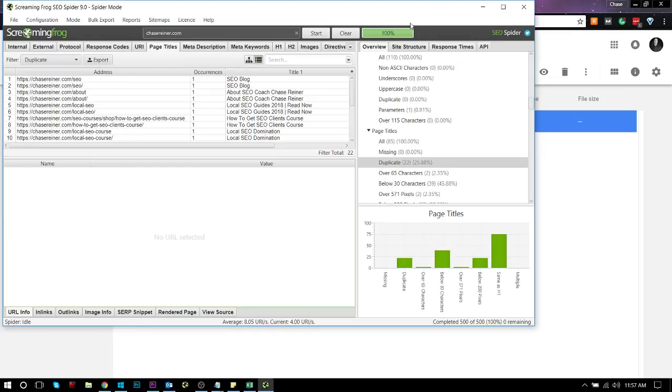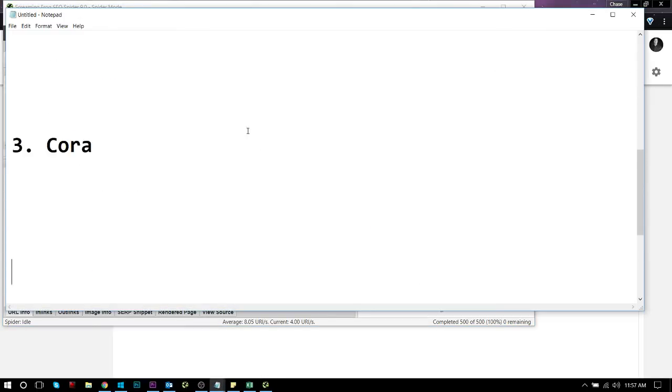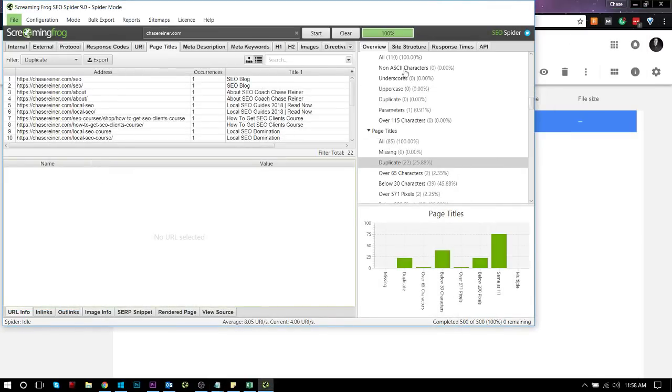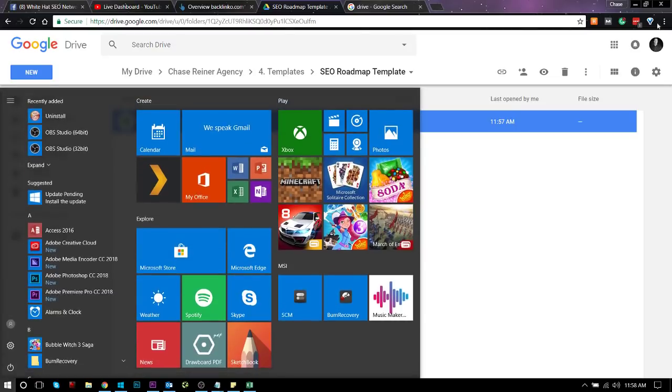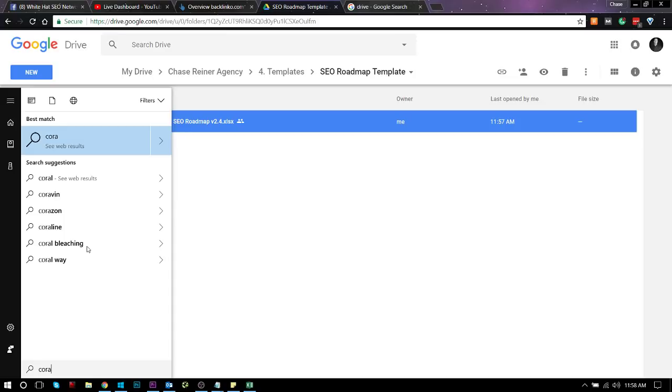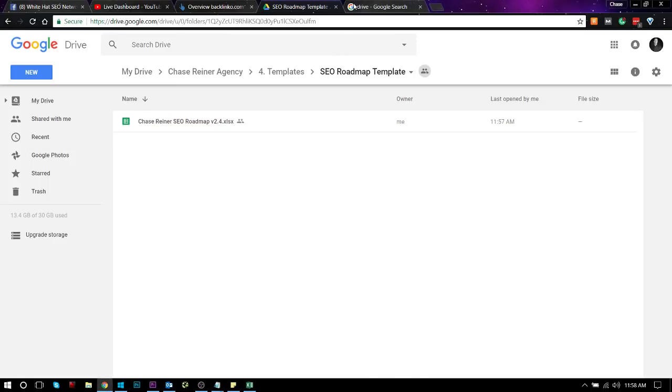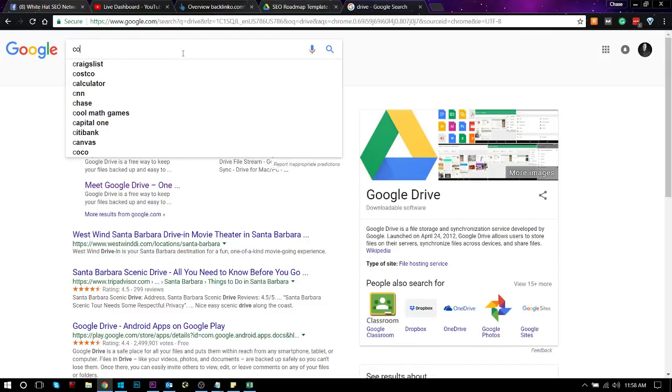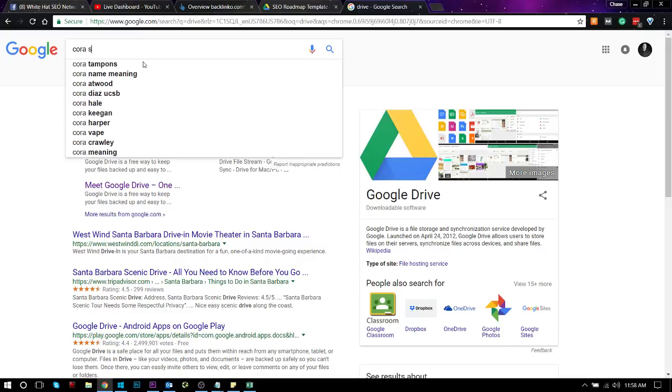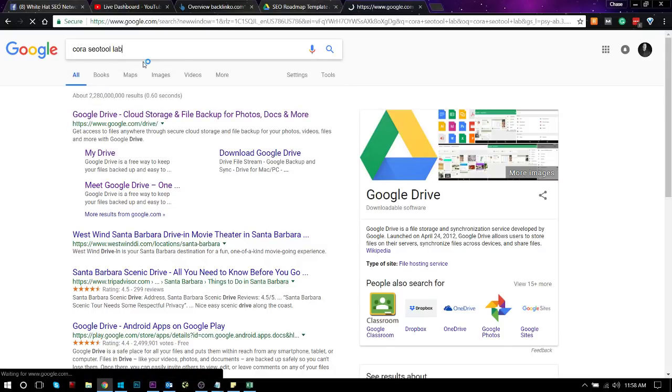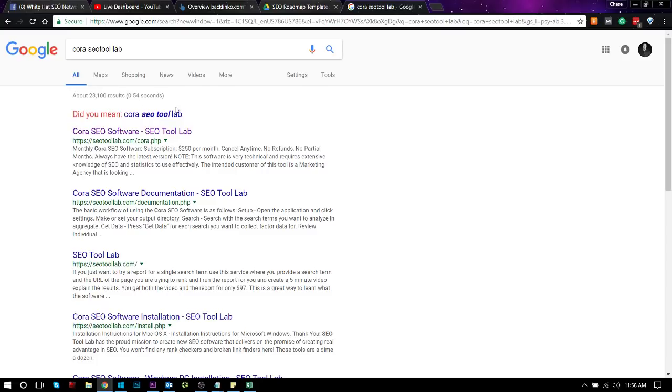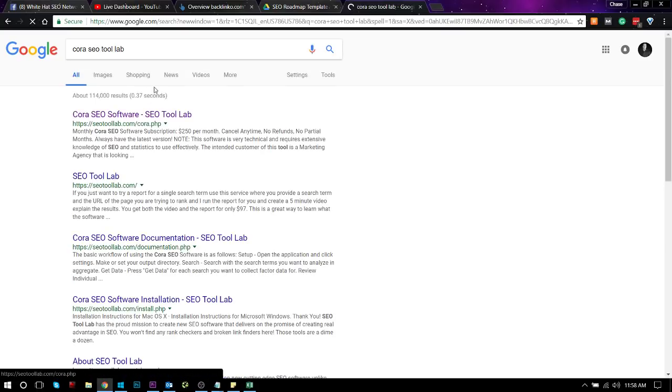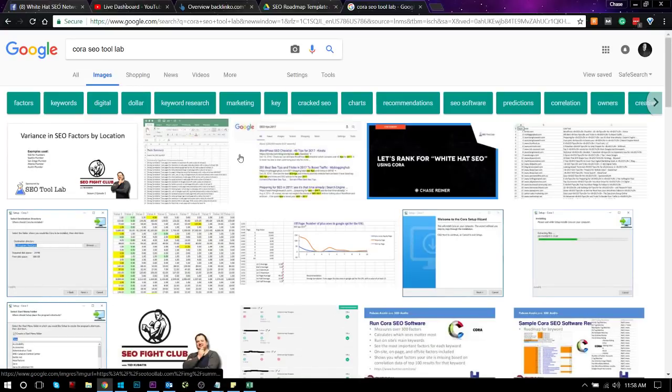All right, so number three, we got Quora. So Quora is a software that lets you run scans on Google. So you can actually see whether or not there are certain ranking factors. Sorry, I'm having a hard time explaining this. Quora gives you the ability to scan keywords on Google and actually see what the different ranking factors are based on what's already ranking on Google.